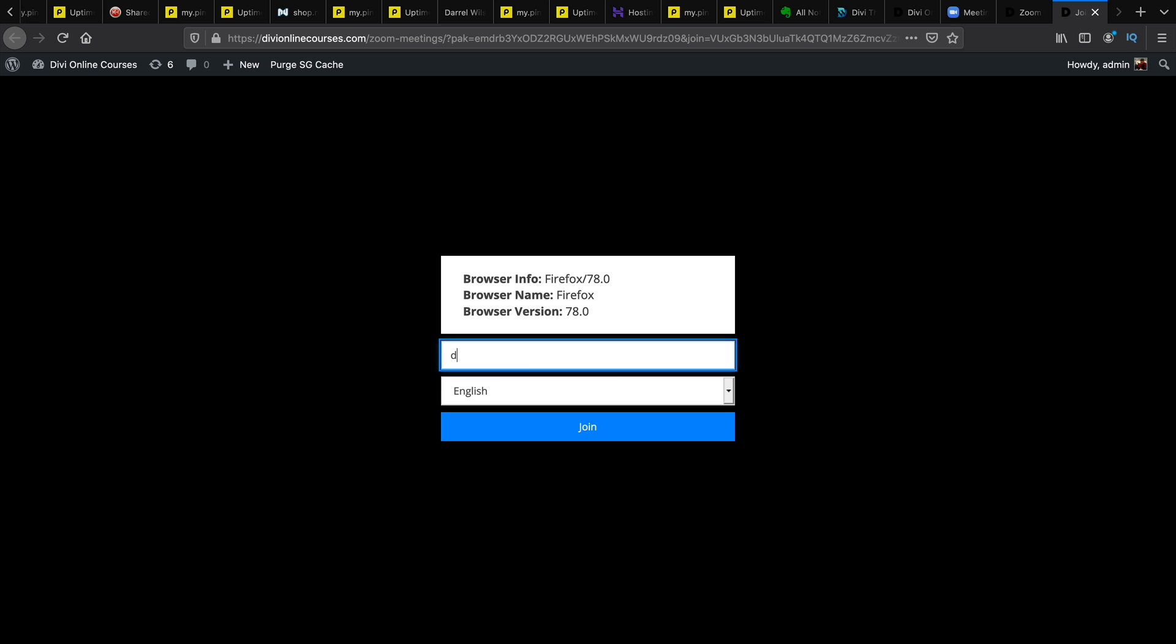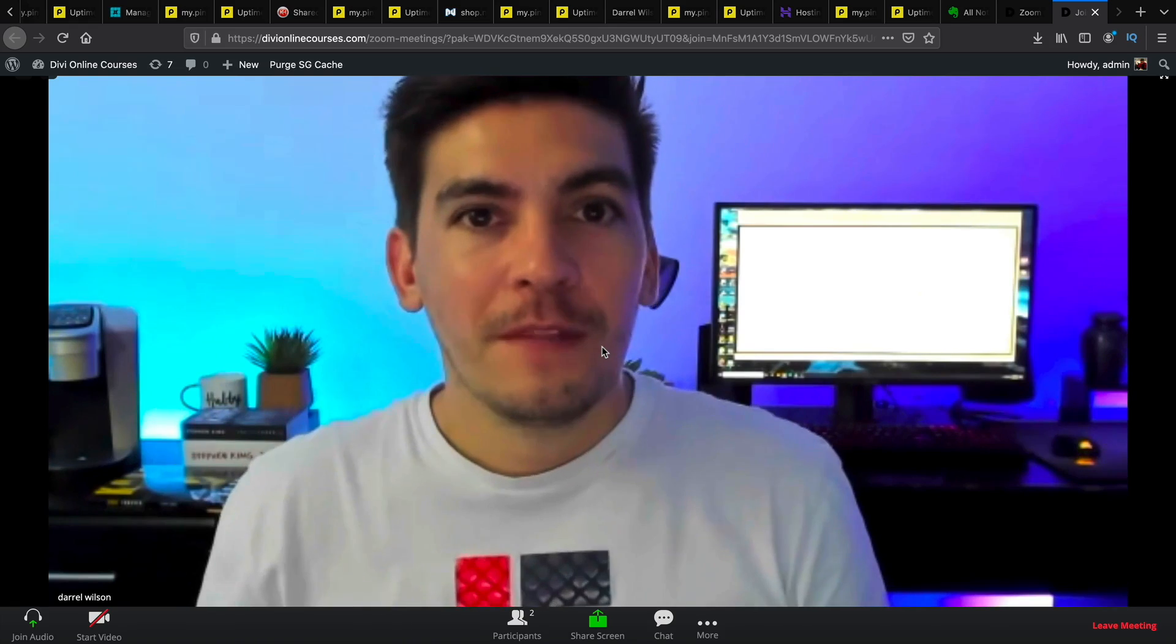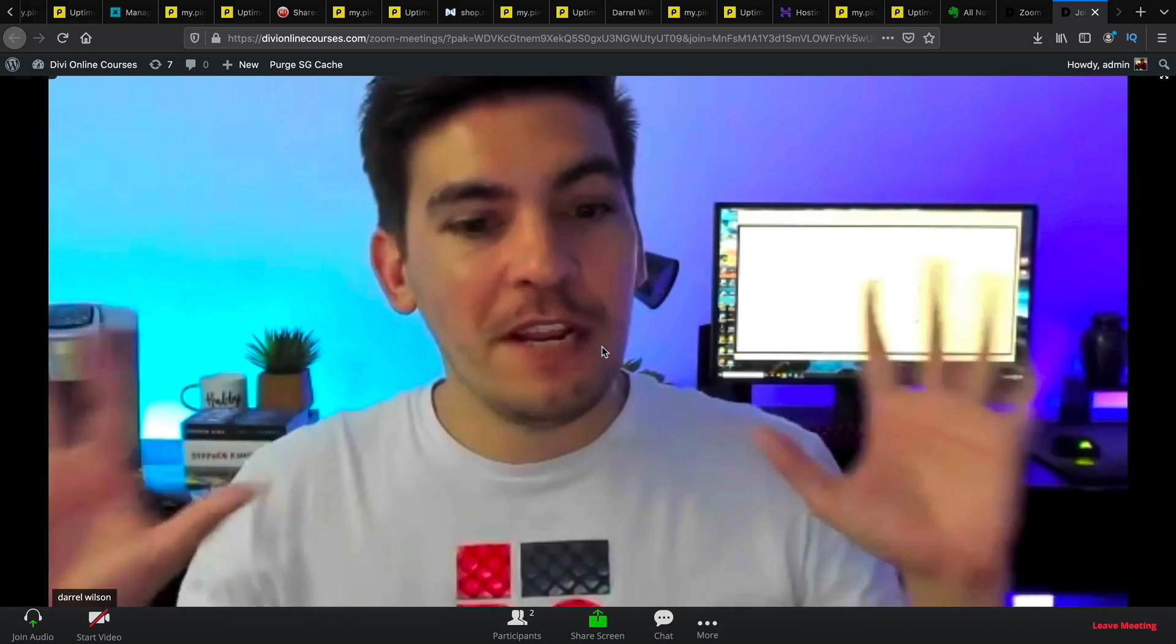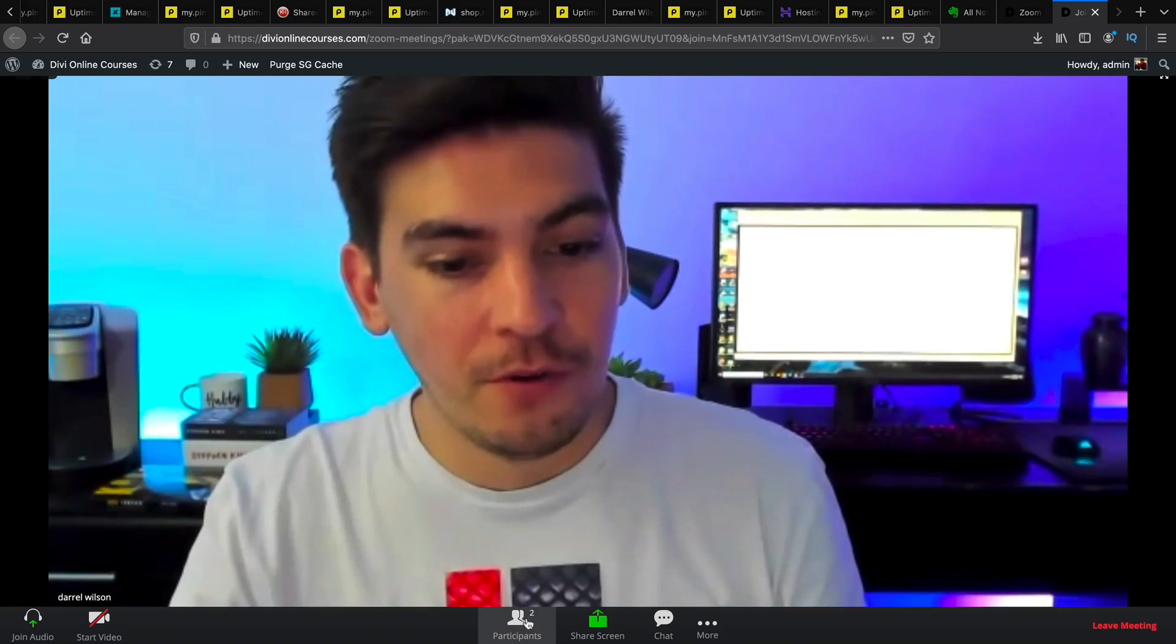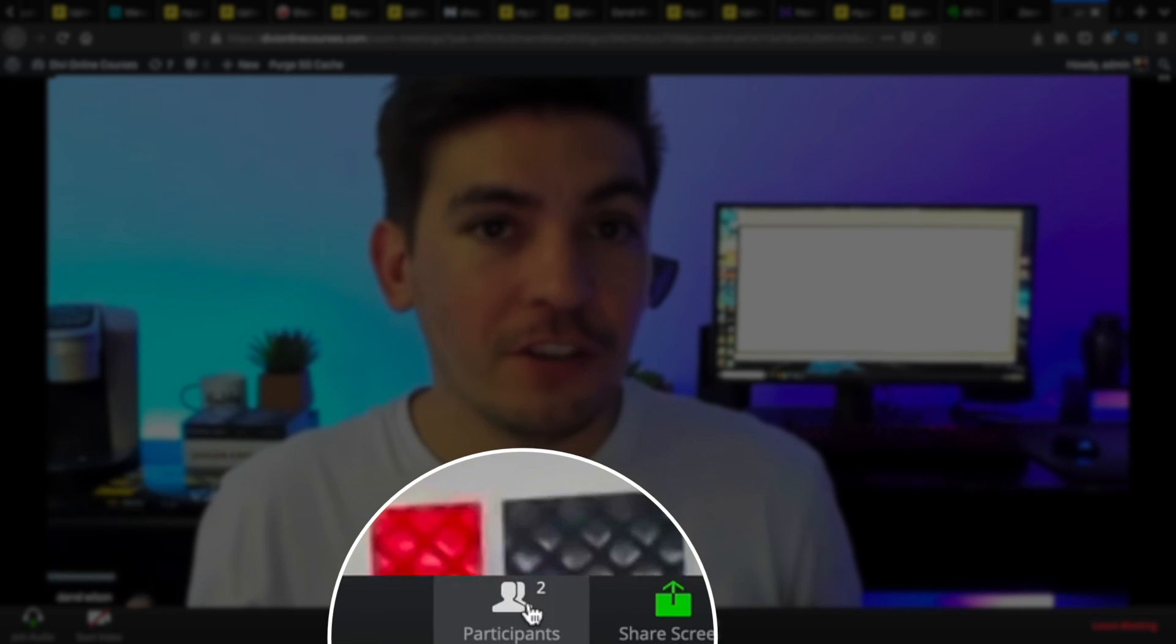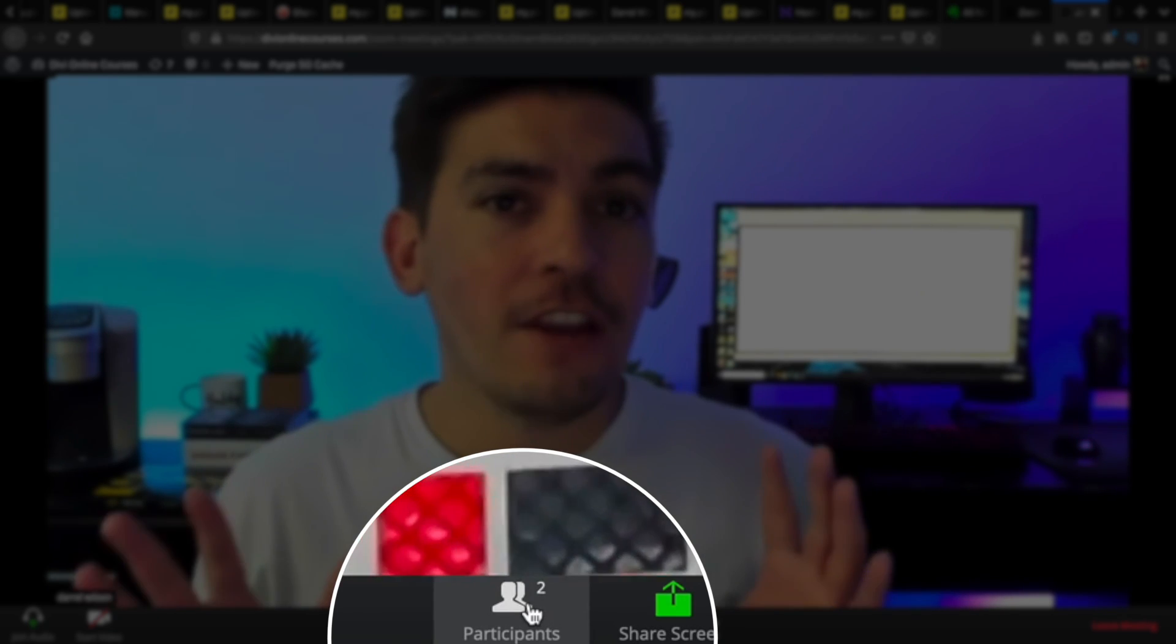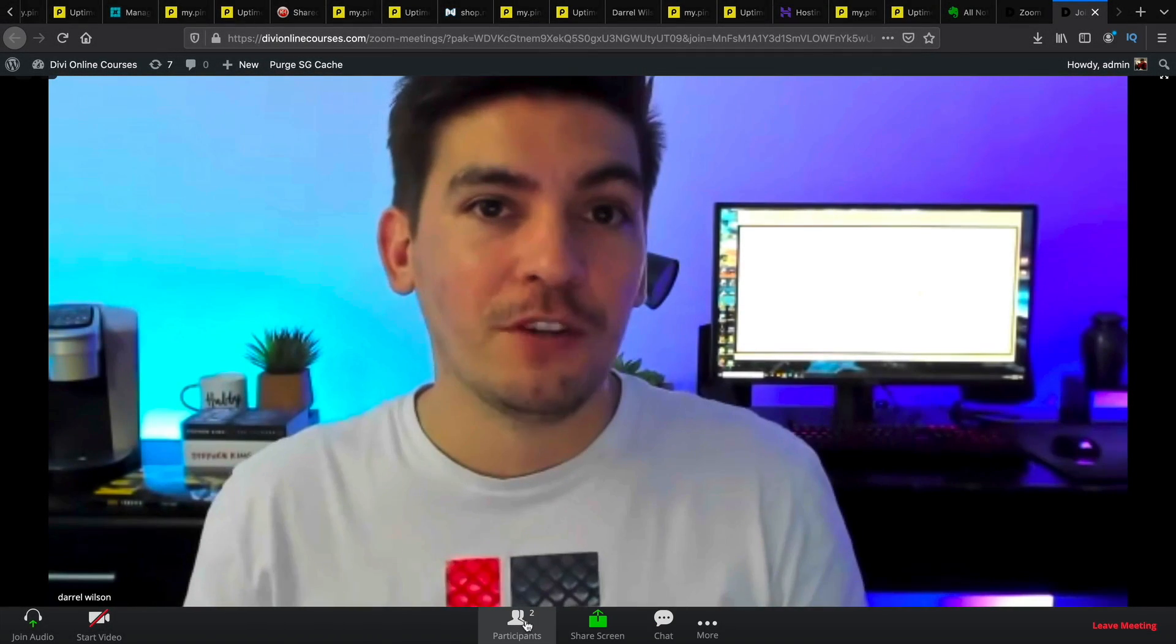I will type my name Daryl Wilson and select join. And ta-da! Now I am in a Zoom meeting with two other participants. You can see there's two people here in this group with me. So I'll show you how you can quickly set this up on your WordPress website.